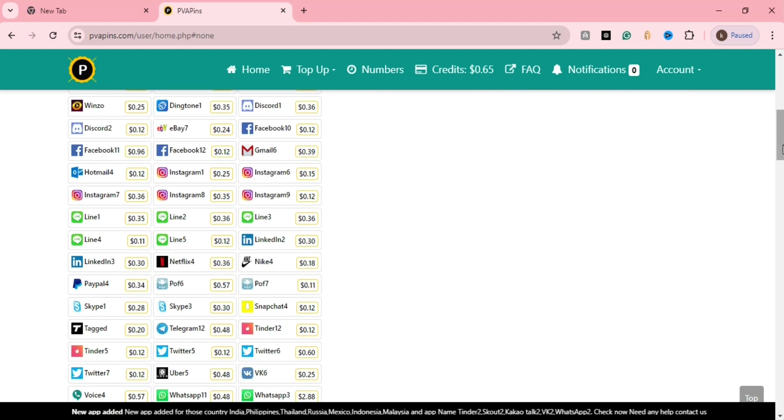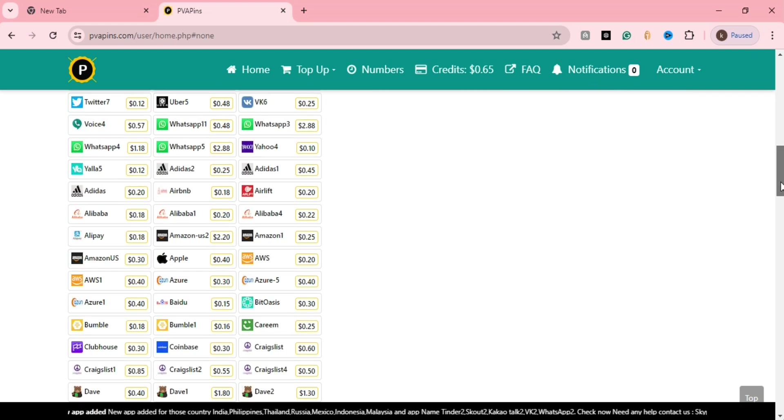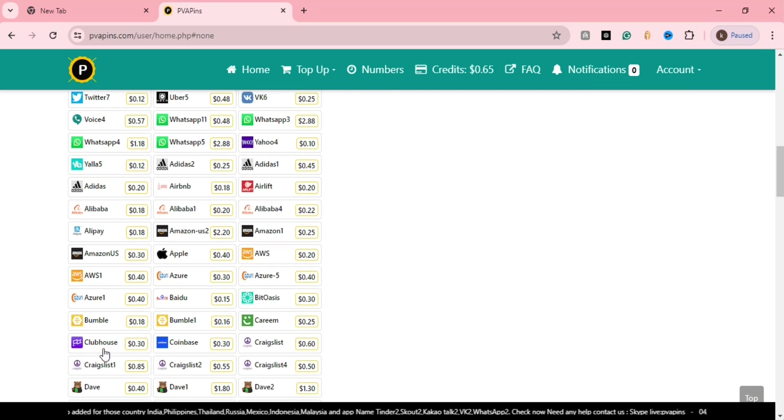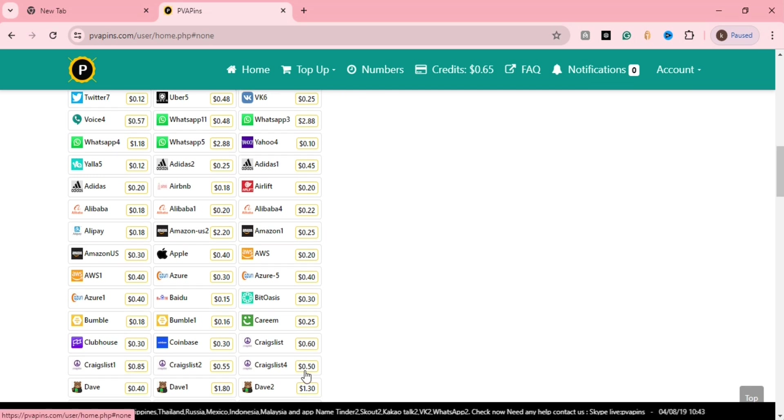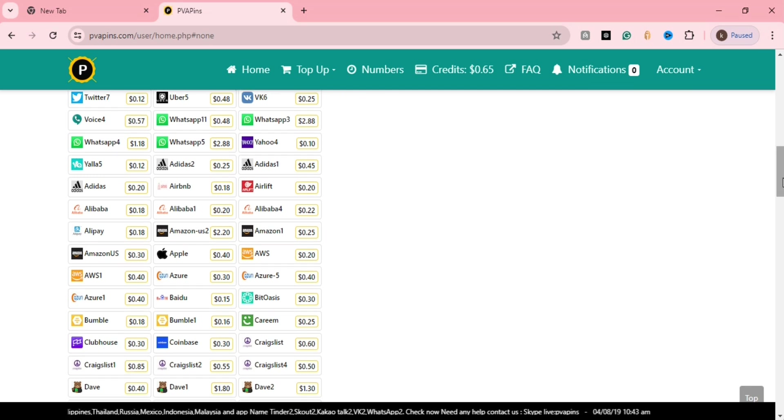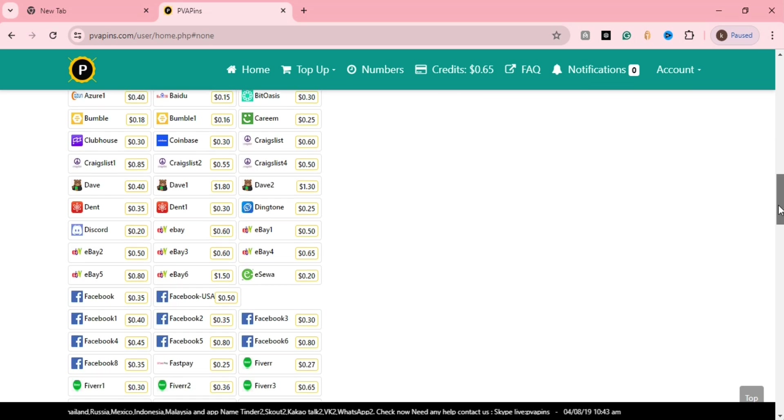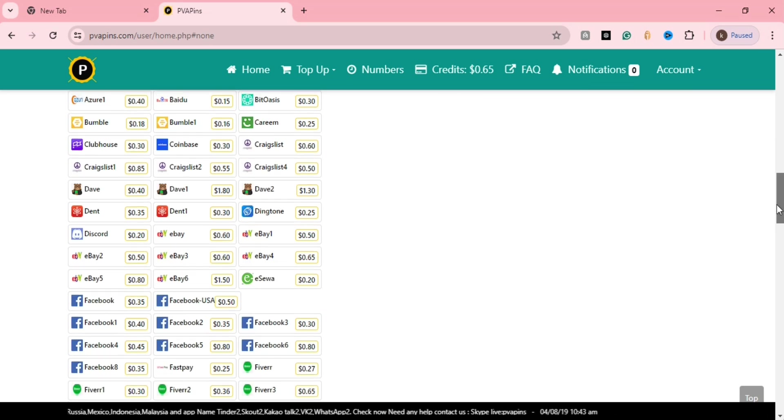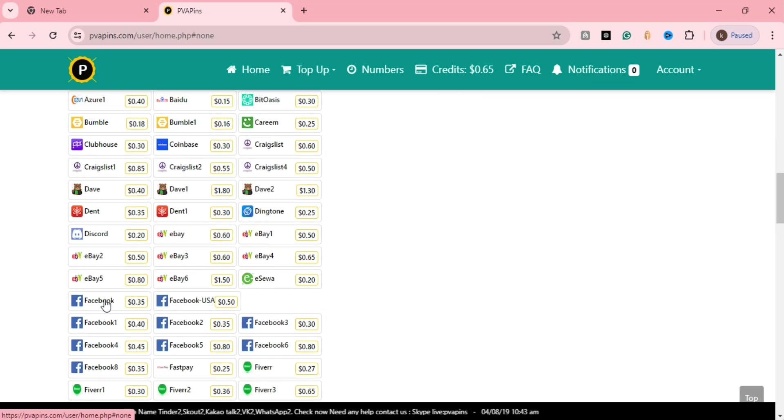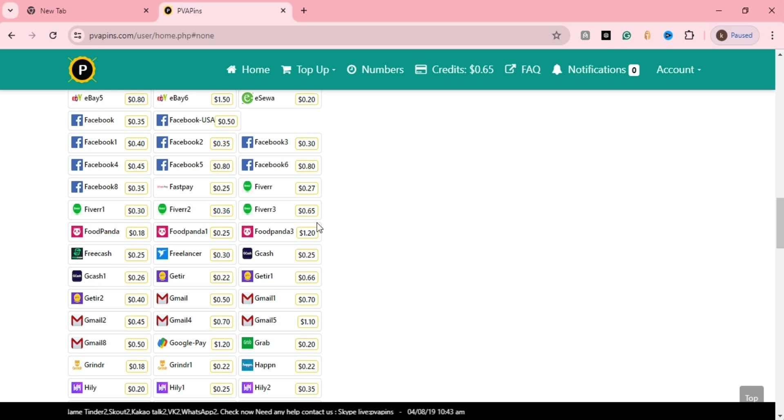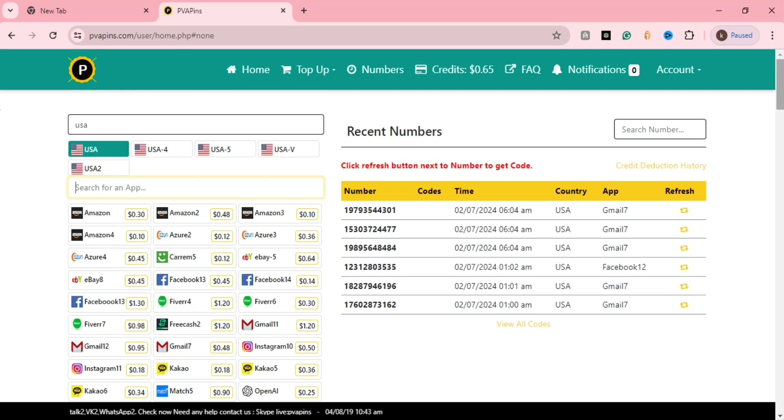So many users can verify their WhatsApp number or Instagram, or any kind of service. These are not temporary numbers, they are permanent numbers.